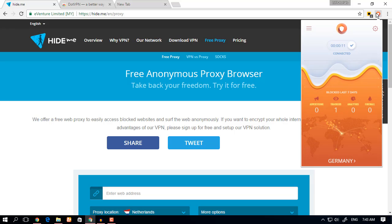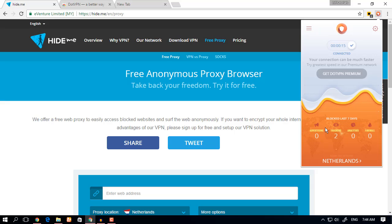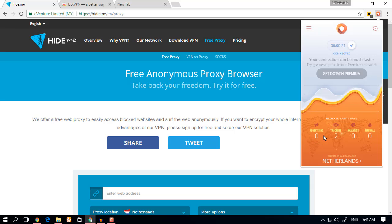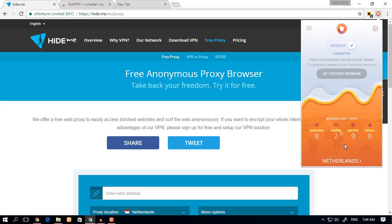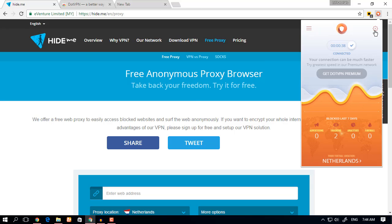Number two, you'll notice that there is something called advertising trackers, analytics, and firewall. Basically what it means is that it stops advertising tracking analytics and it puts a firewall on your network.